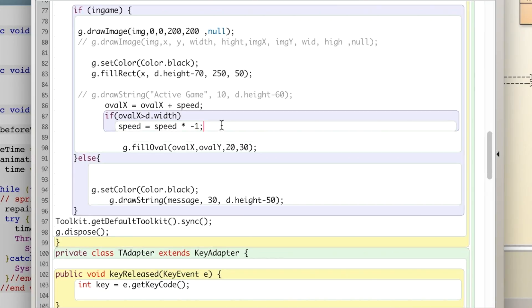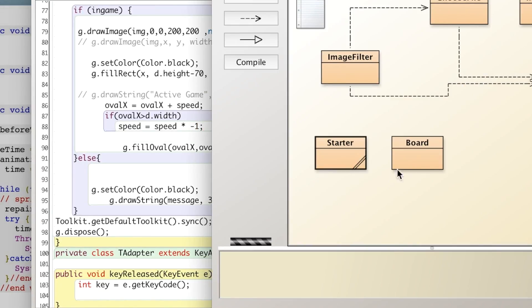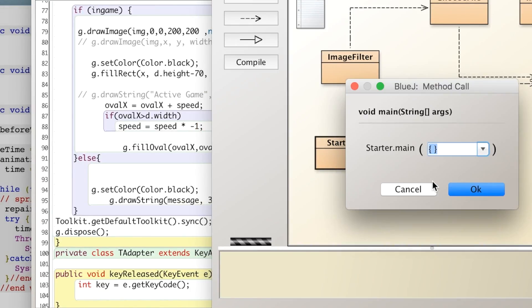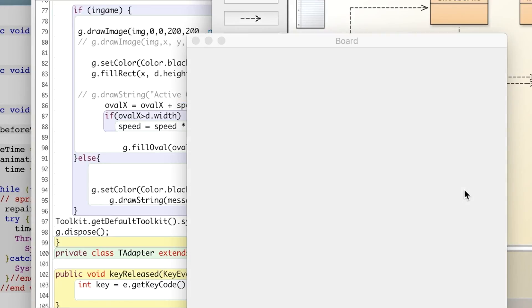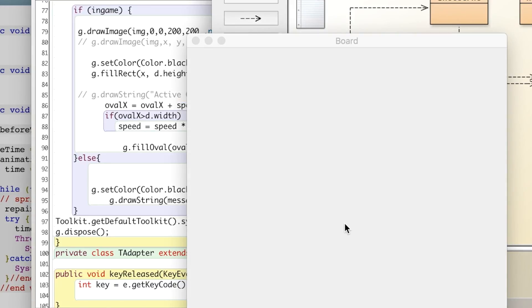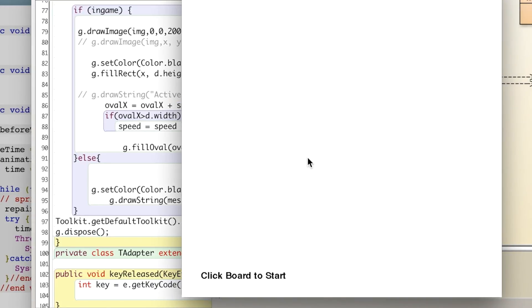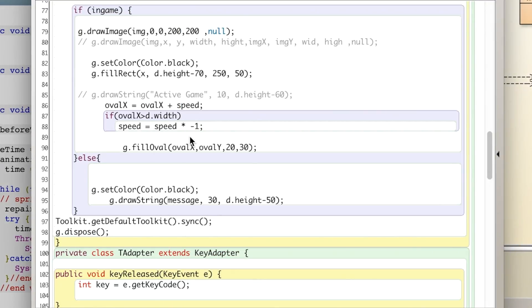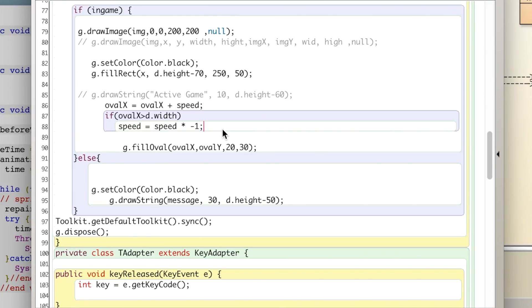Oh forgot my semicolon. So let's go ahead and start that again. And it says click forward to start. We click it, the oval goes off, comes back, and oh it's gone. So we need to do the same thing for the other side of the screen.